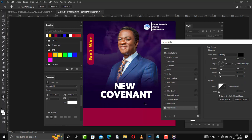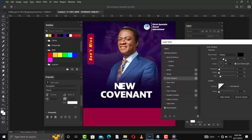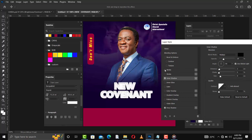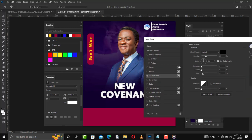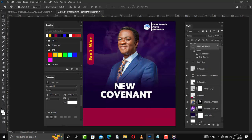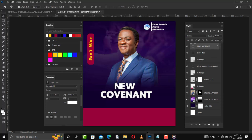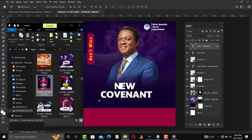First I'll add a drop shadow — double-click on the layer, drag the shadow down, decrease the opacity, and make some adjustments. I'll also add an inner shadow with these settings. You can see my settings — you can add bevel, you can add stroke, but I'm not going to add those. I'll confirm.